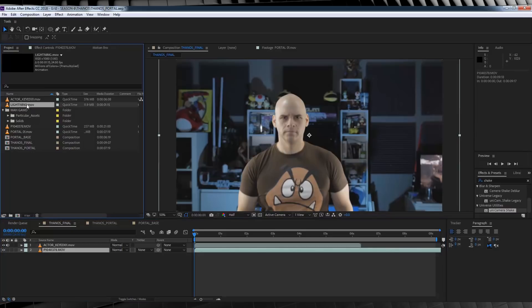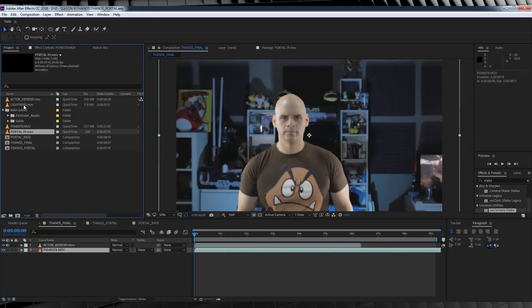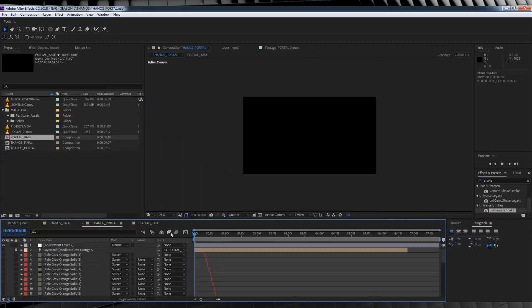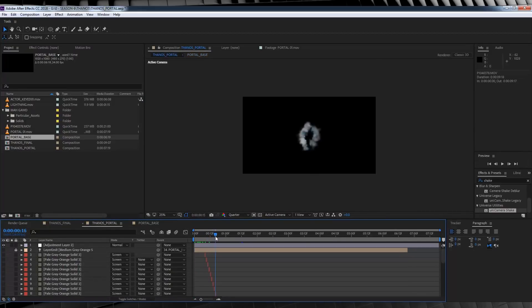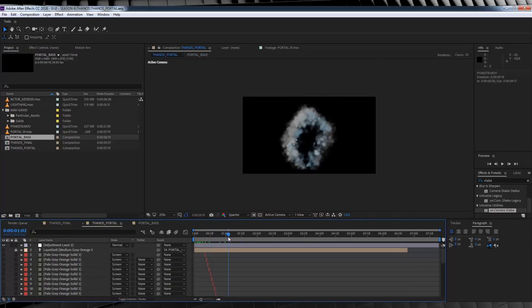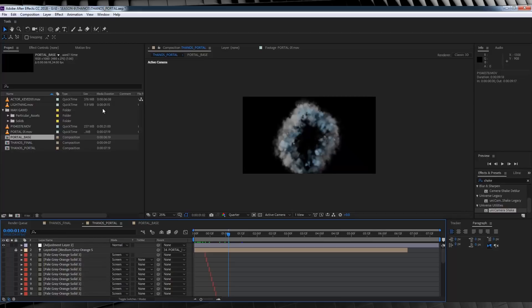This contains our particle animation and our lightning, as well as the project file for the portal build itself. Now gang, just be aware that I've included the project file for those of you who have Trapcode Particular and Video Copilot Saber plugins installed. Also, if you don't have the current version of After Effects being 2018, it won't work.